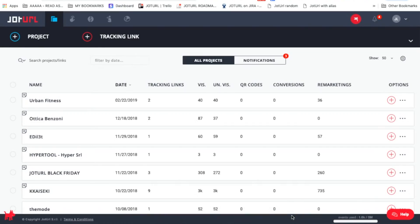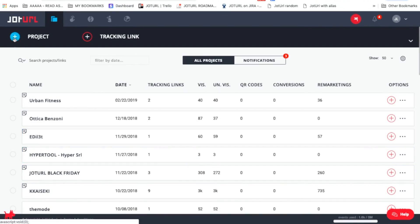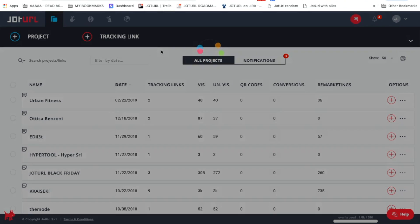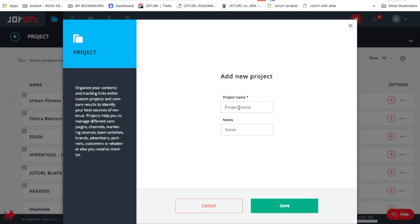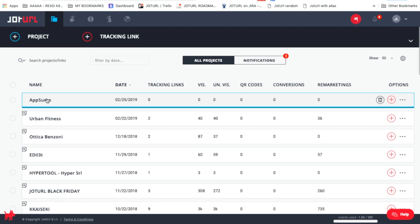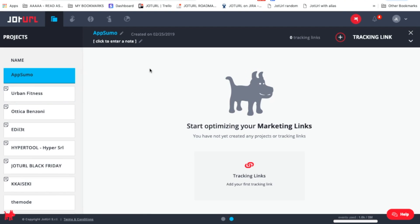Let's jump right in so I can show you how to use this powerful software. In order to get started, you'll want to create your first project. A project is just that — a set of links that all belong to a certain campaign or client, so we'll set up our first project now.